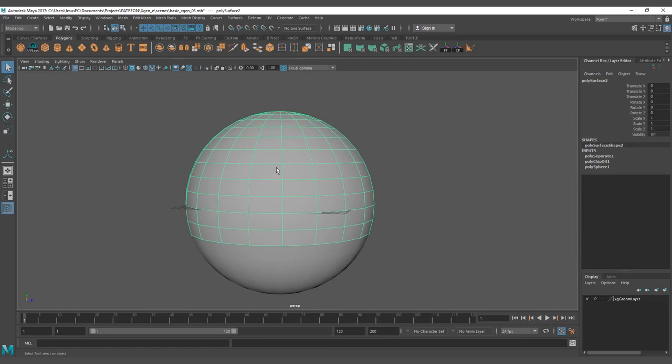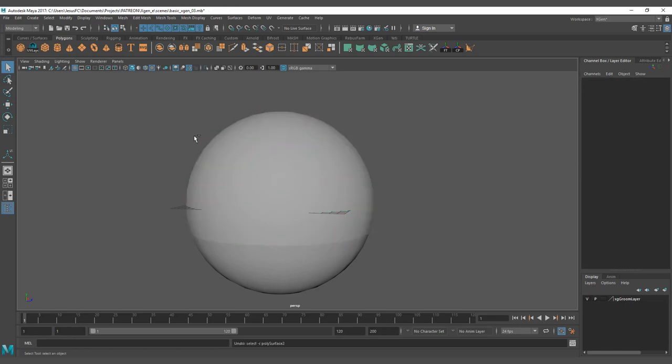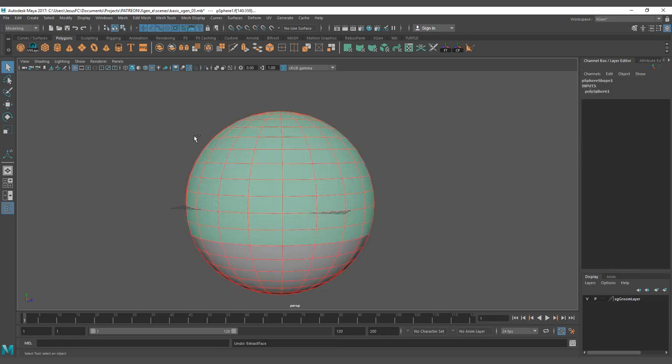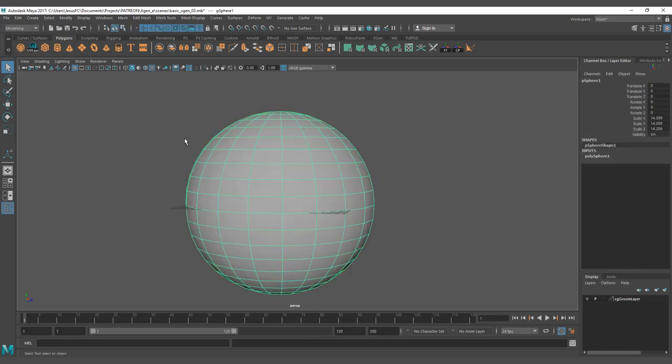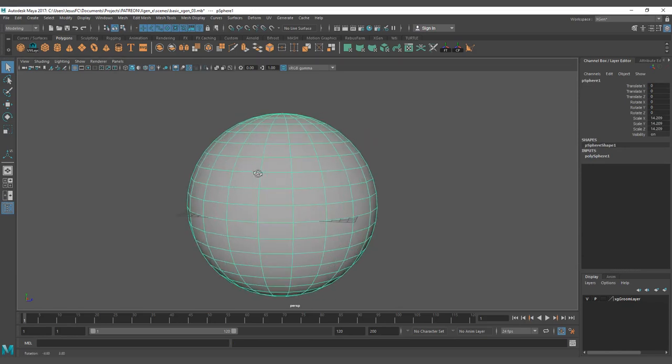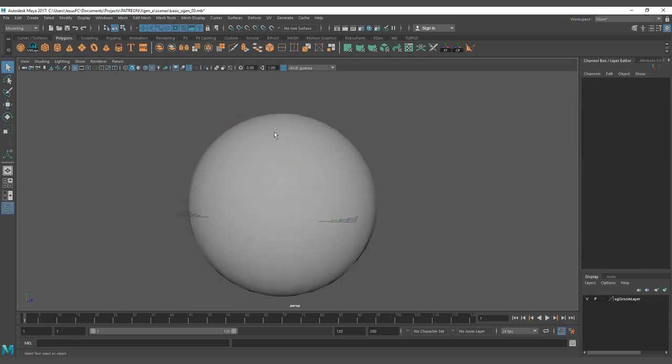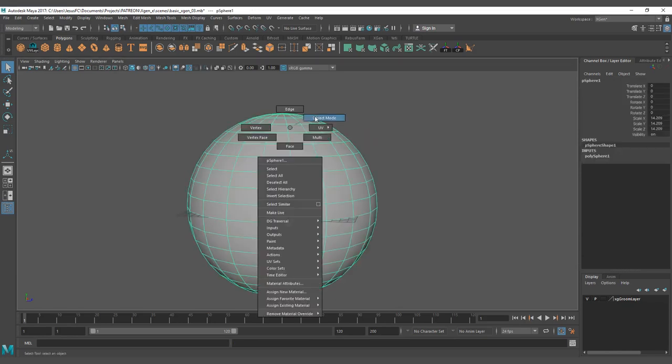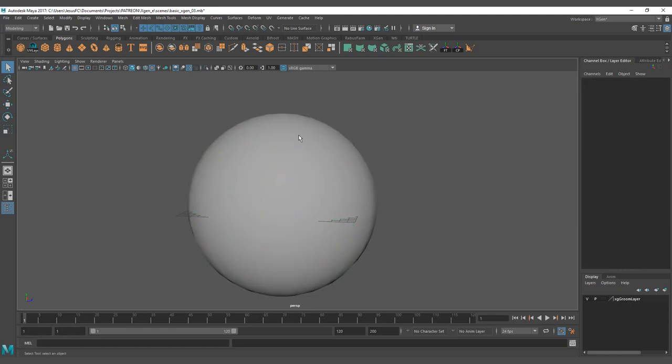That depends on the workflow that you want to create. I always prefer to grow it from the model itself, depending on the animation, the rigging, and how the studio or your workflow is going to be.